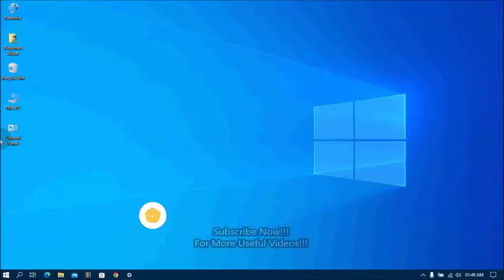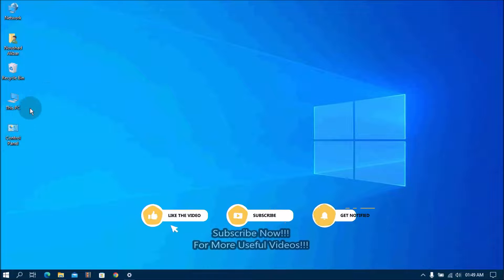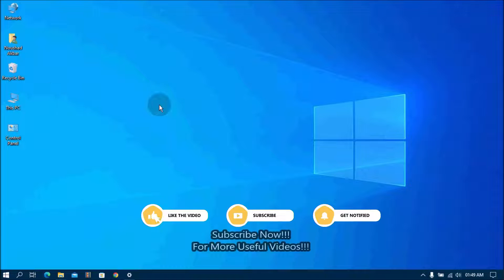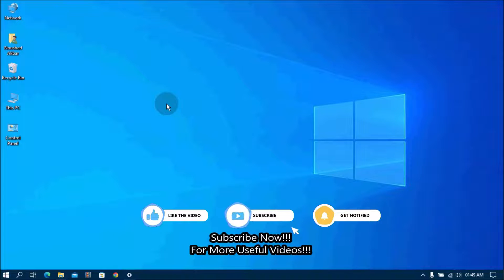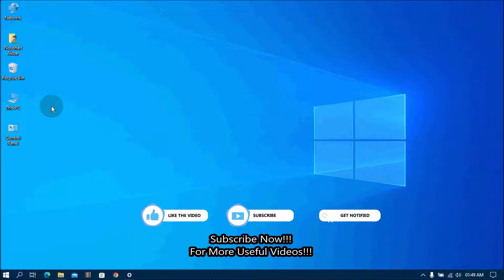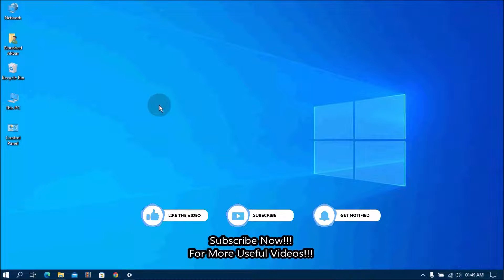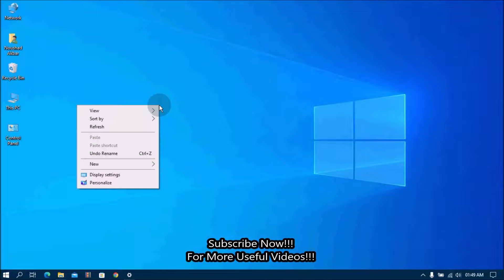If you want to hide these desktop icons from others or from screen records, then you can follow these steps. Right click on the desktop and then go to View list.